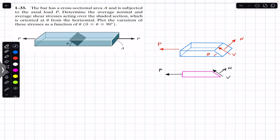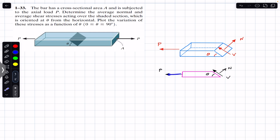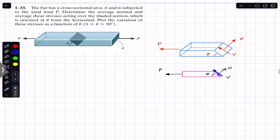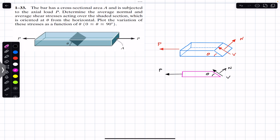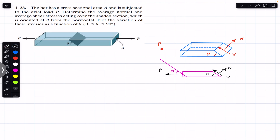This inclined cross section is making some angle theta with the horizontal. In order to find N and V, we must resolve this force P along V and along N. If I draw a line here parallel to this cross section, we will have that same angle theta here. We can then resolve this P force into one component along the surface of this area.